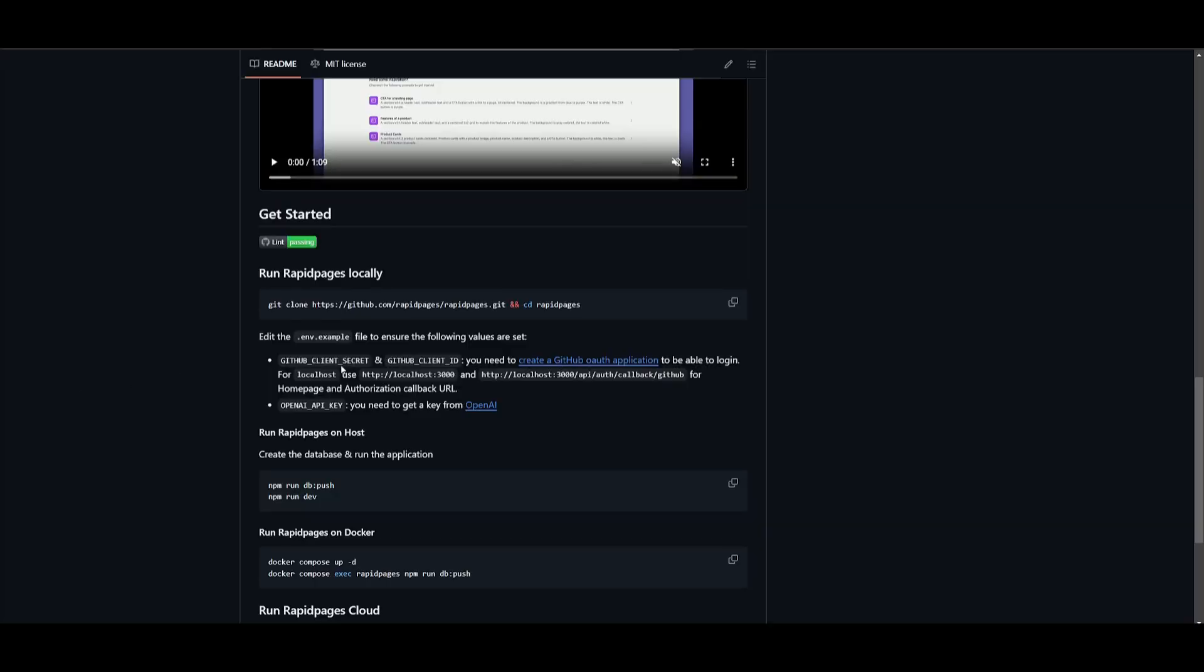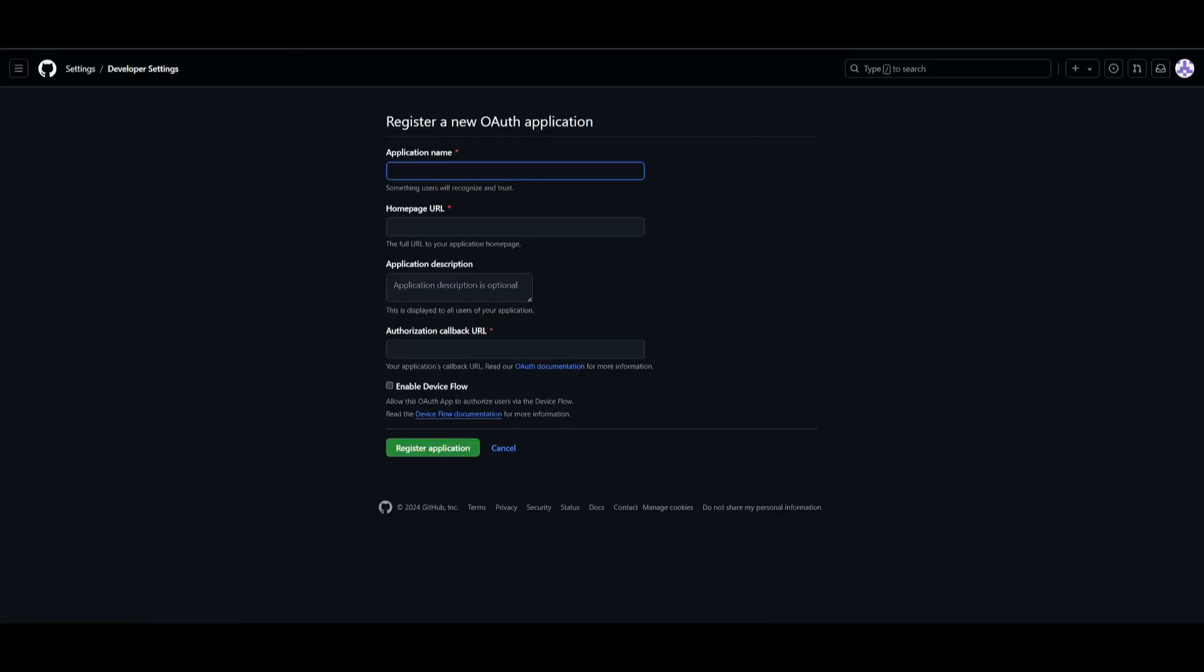Next, you want to basically create your GitHub OAuth application. To do so, just simply click on this button, which will take you to this link. Give it a name. So in this case, I'm going to just name it RapidPages. And then what we're going to be doing for the homepage URL, go back to this GitHub repository.